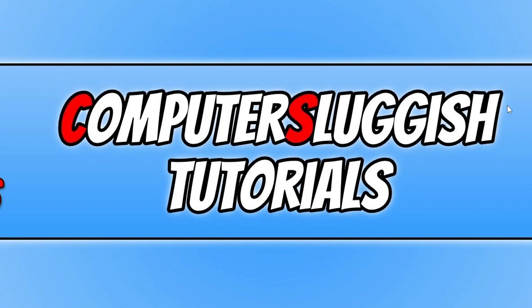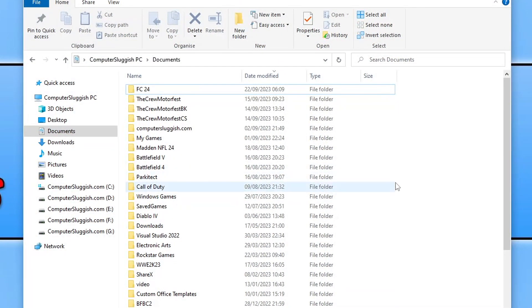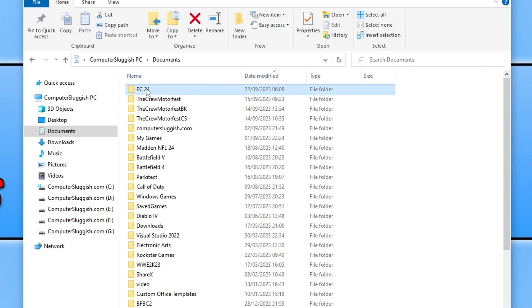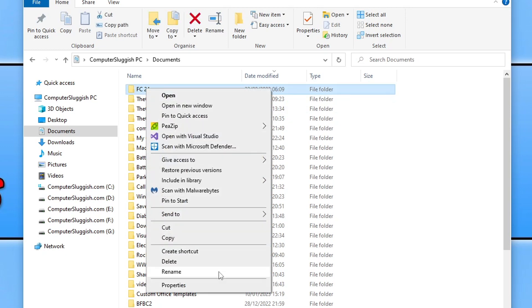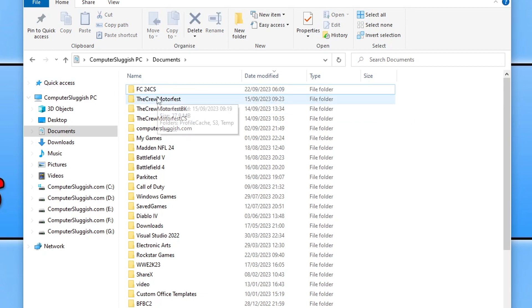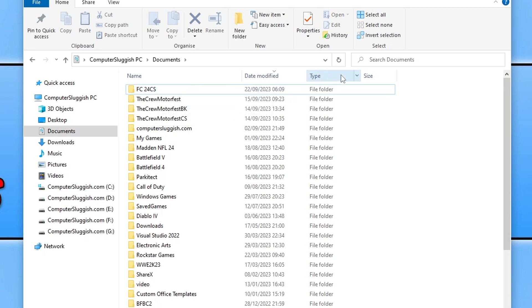Open up File Explorer and go to your Documents folder. You're looking for the FC24 folder. Right click on this and go Rename and add CS onto the end of it. Once you've done that, this is where your settings files and stuff like that are stored for FC24. Go ahead and launch the game now and see if that resolved the issue.